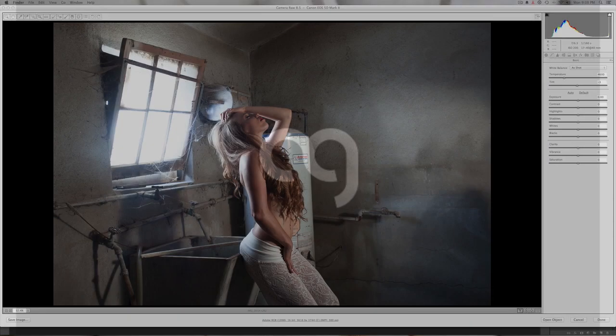Hello darkness my old friend. I've come to talk with you again.